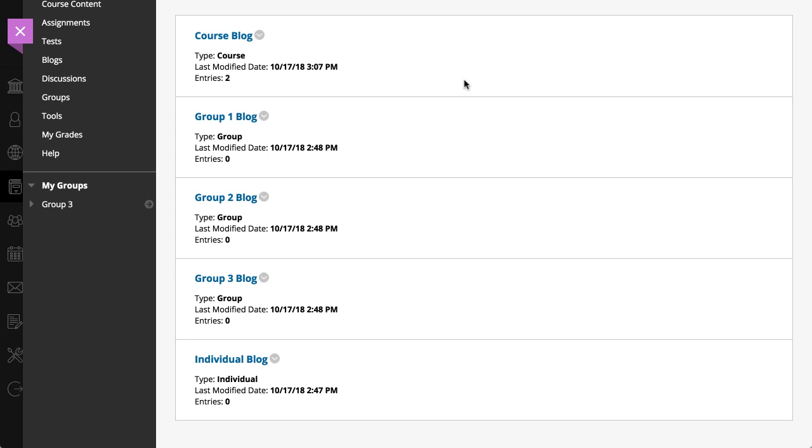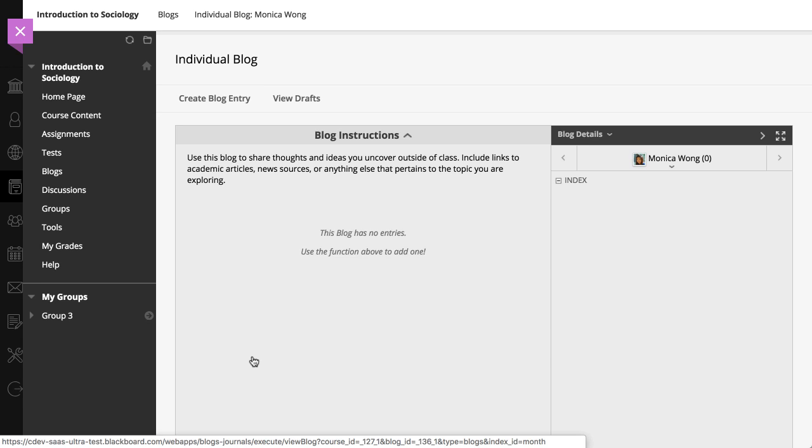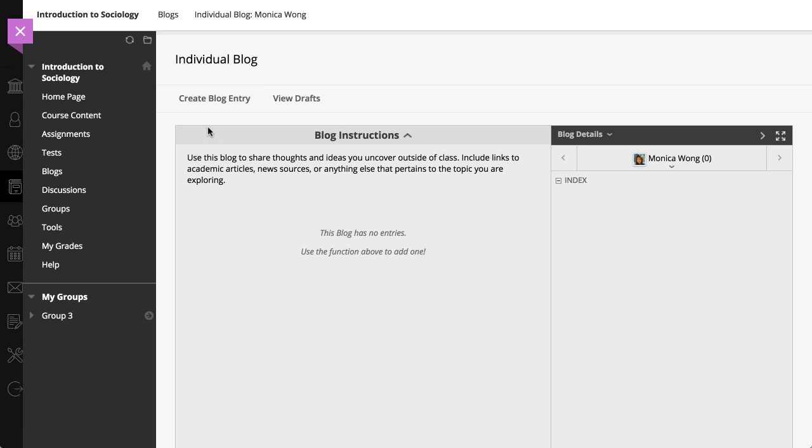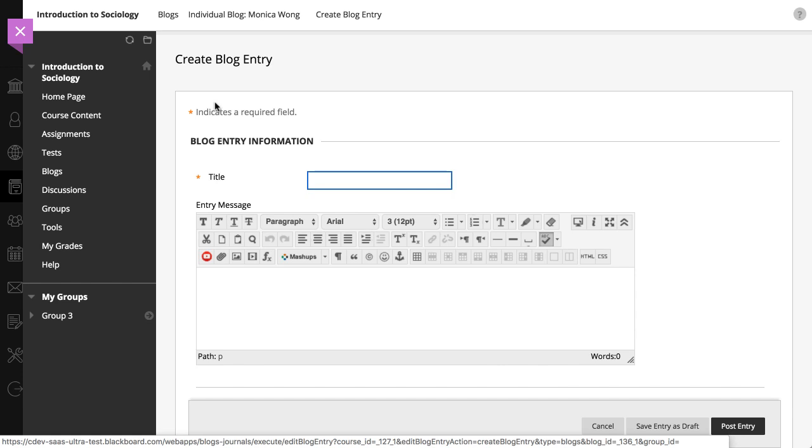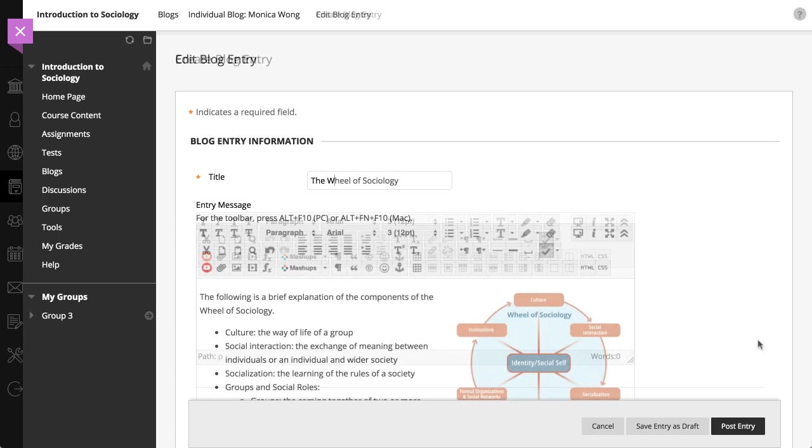To create an entry, select the name of the blog you want to access and then select Create Blog Entry. On the Create Blog Entry page, type a brief name for your entry and add your content in the editor.